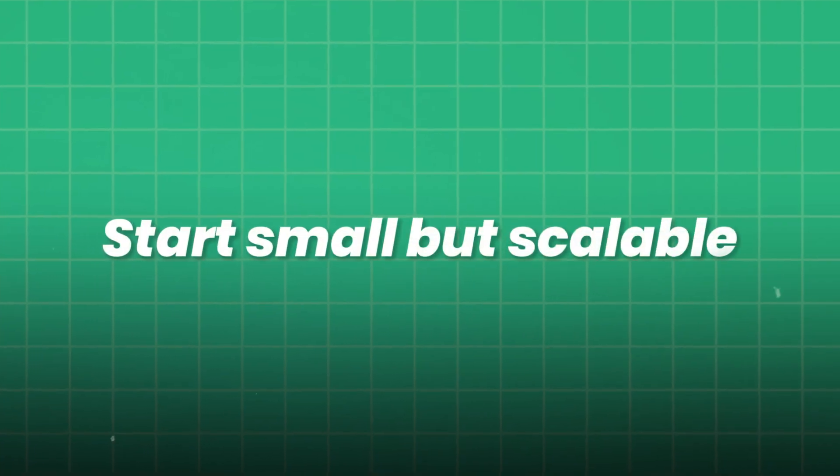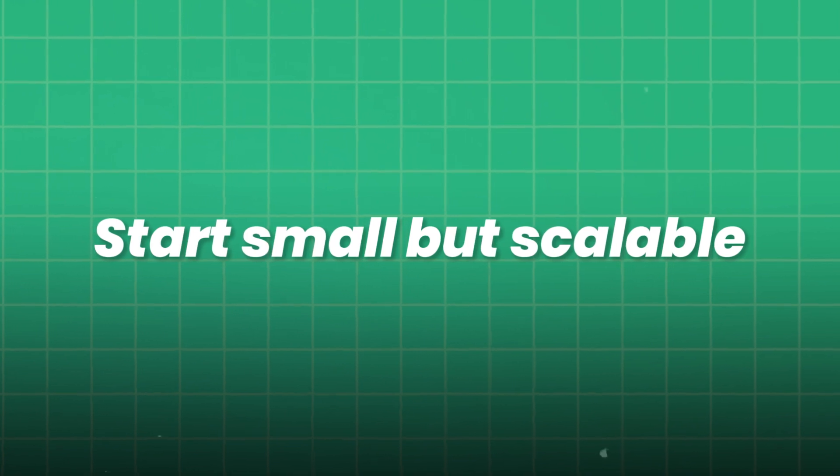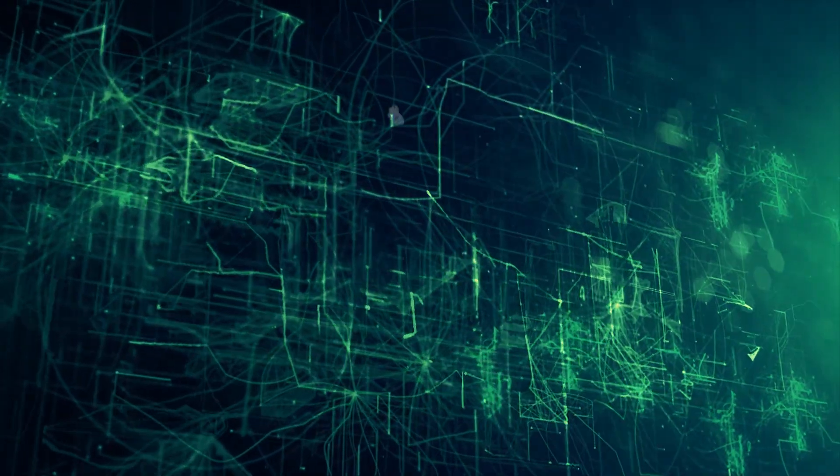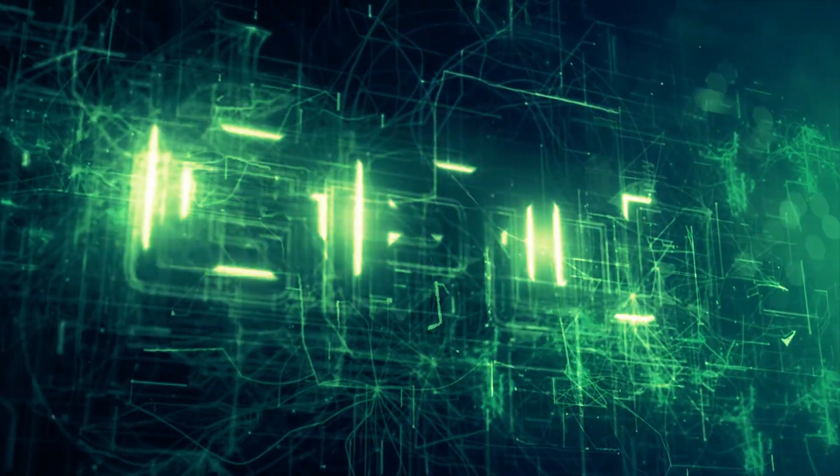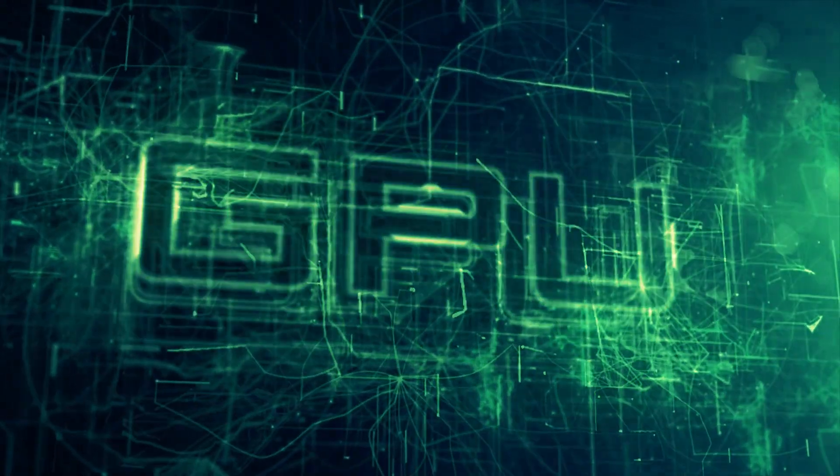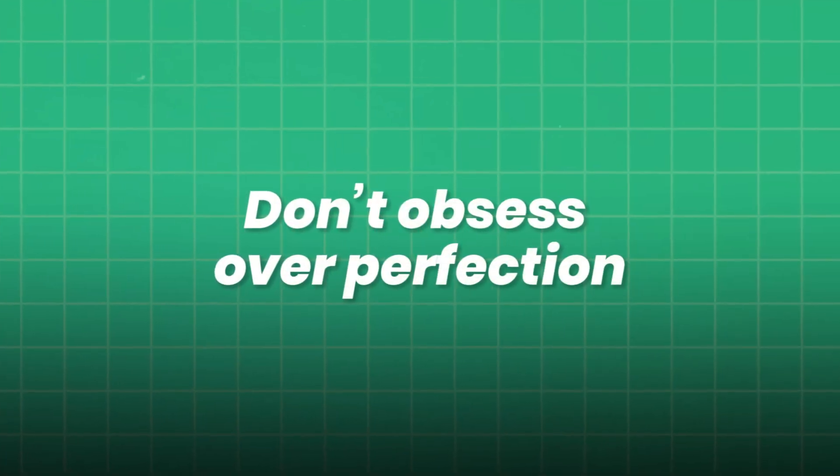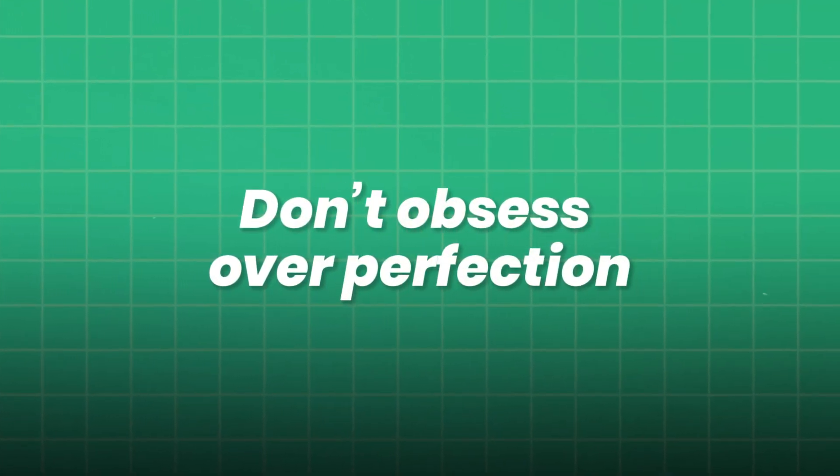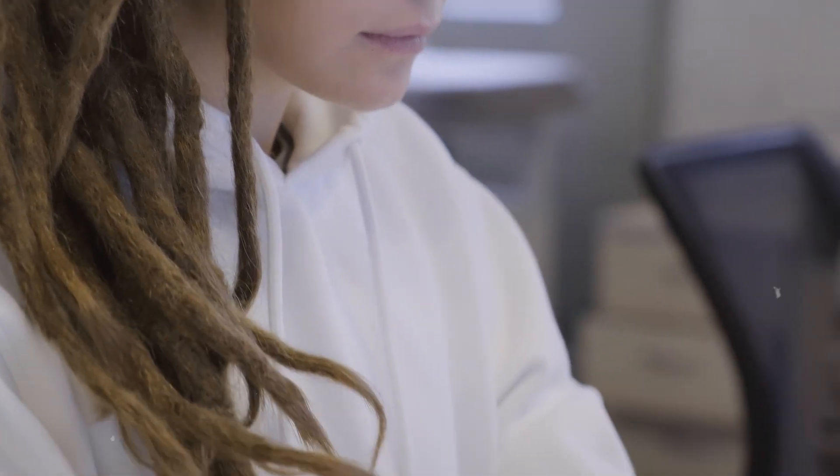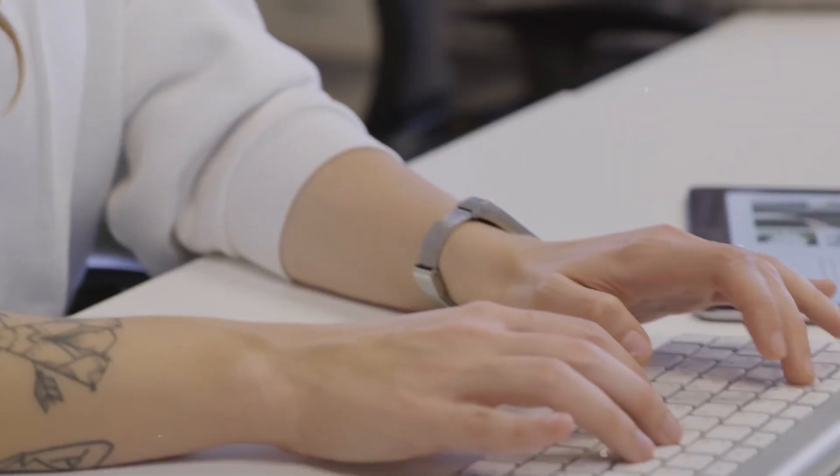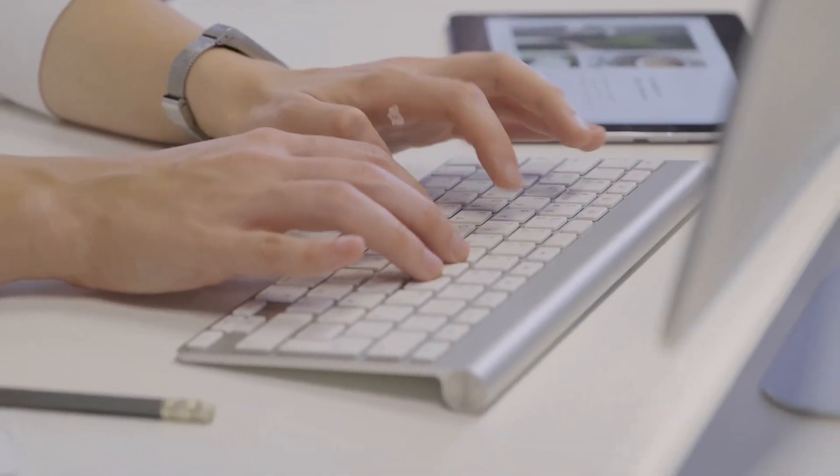Start small but scalable. Begin with one strong GPU, but pick components that allow upgrades. Don't obsess over perfection. 90% of your learning happens by building, breaking, and fixing.